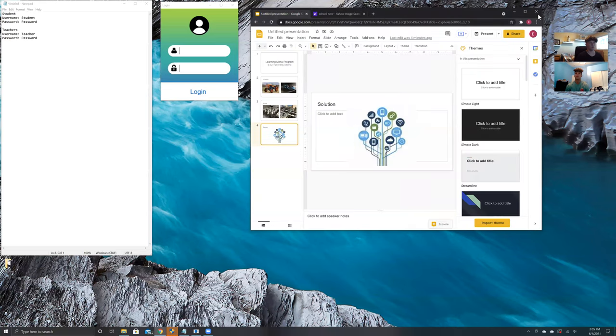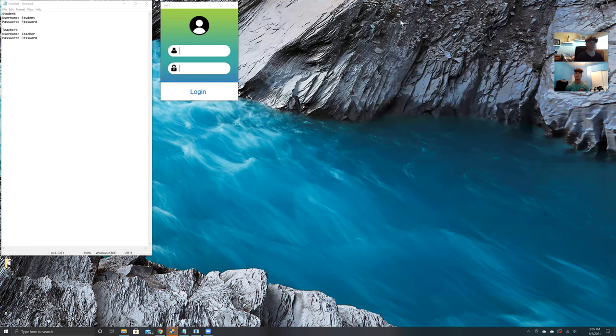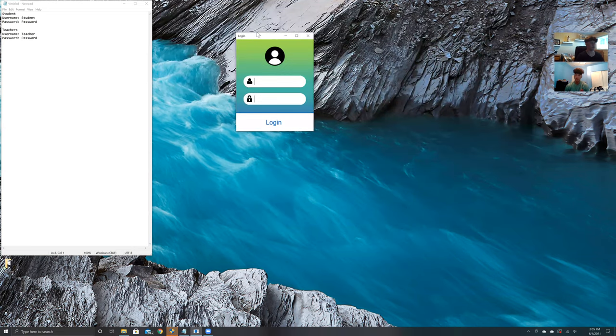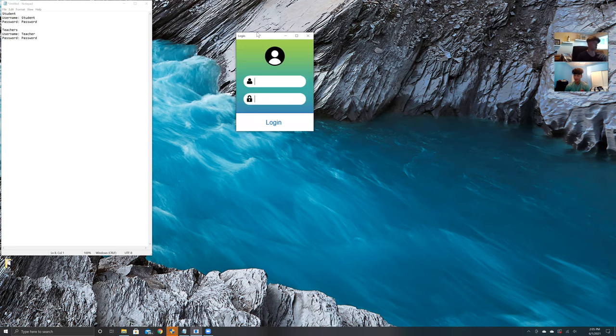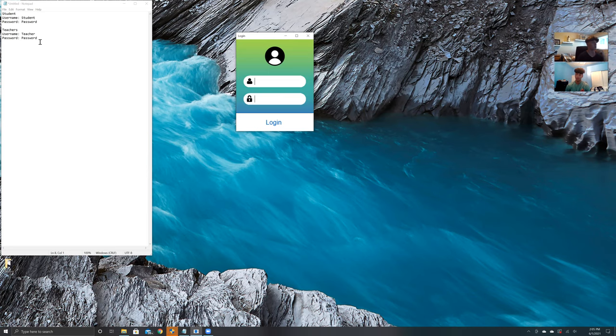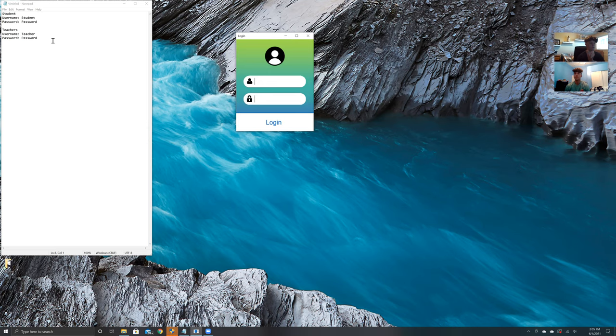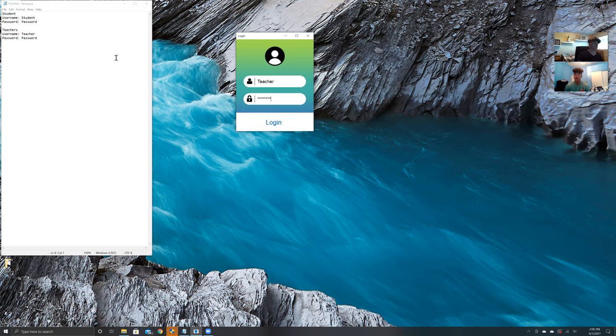This is our project we designed in C sharp. This is the login screen. There are two logins: the student login and the teacher login. First we're going to start with the teacher login because there's more functionality, such as being able to add courses and selections. Our username is teacher and our password is password.